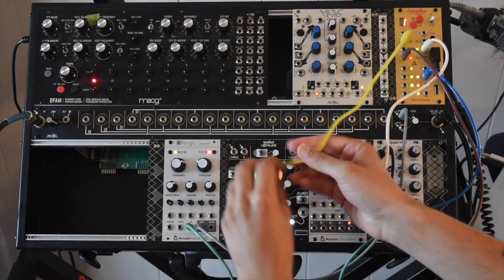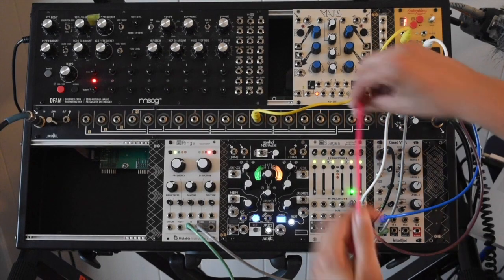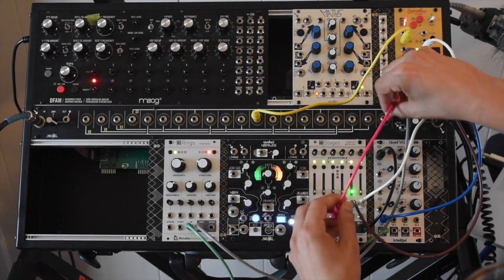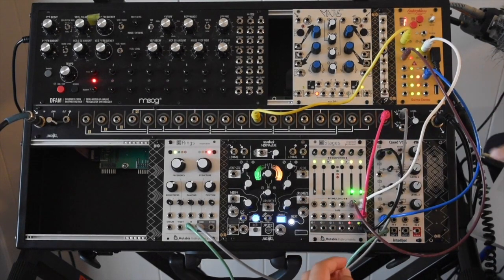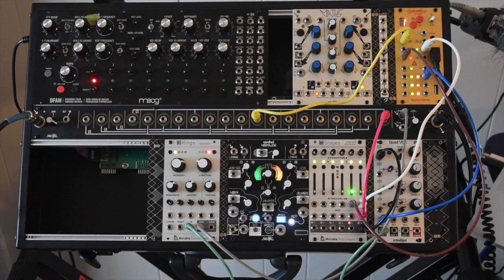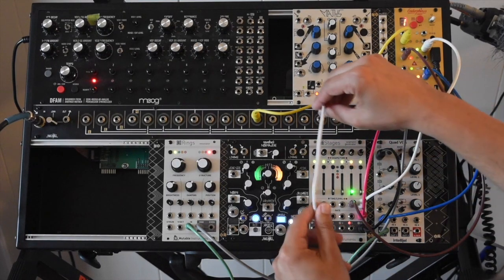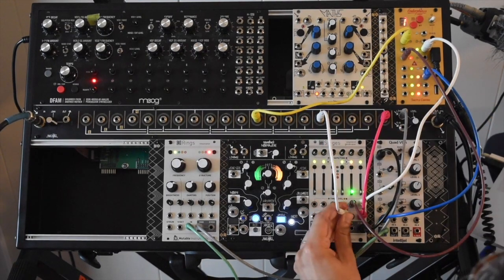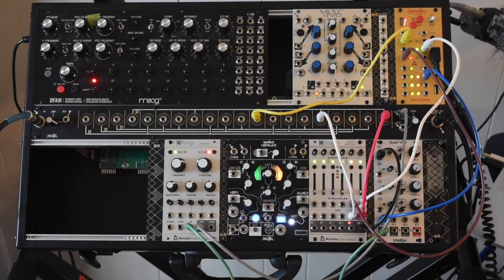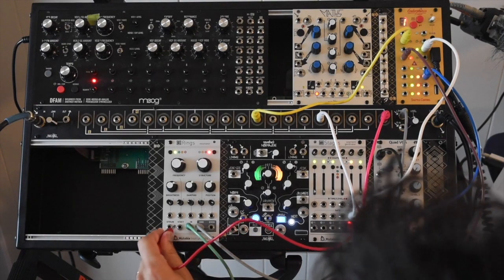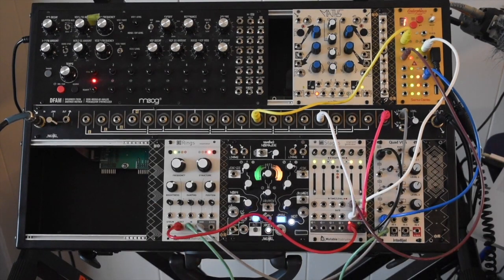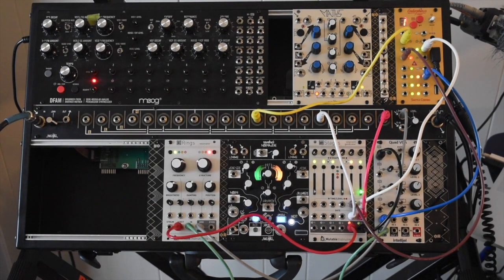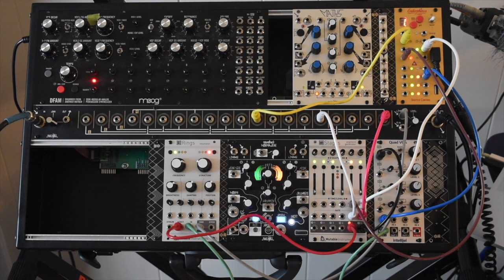If we split our gate from the kick, I can patch that back into the envelope segment. I can also patch it into the sample and hold. And then I can take the output of the sample and hold into volt per octave. So now the sequence will only update its pitch whenever I have a kick.